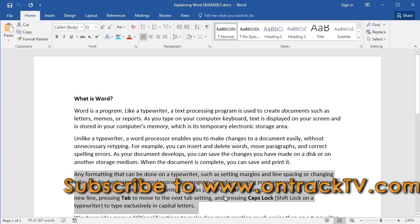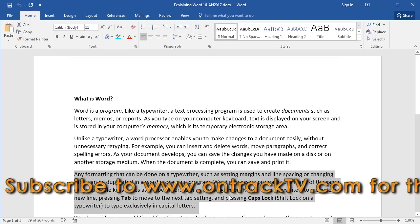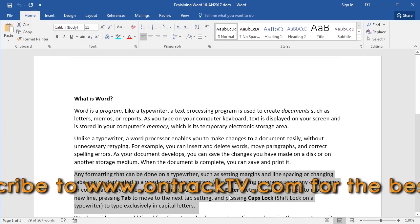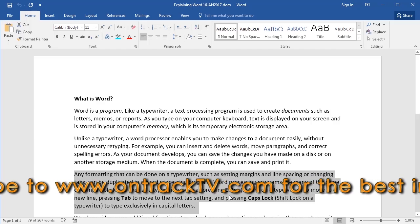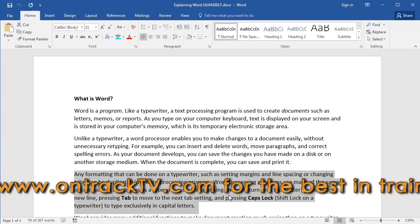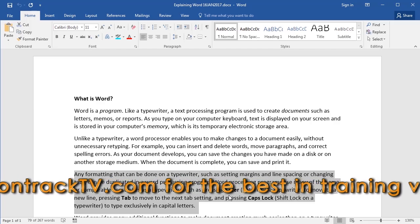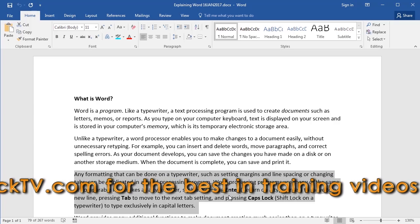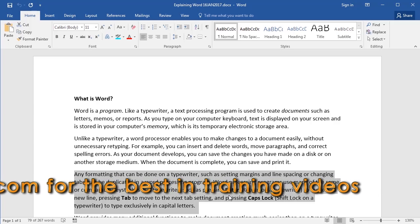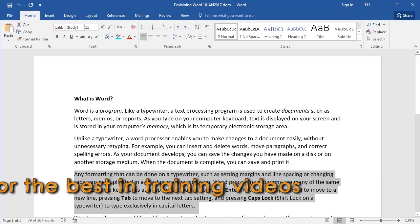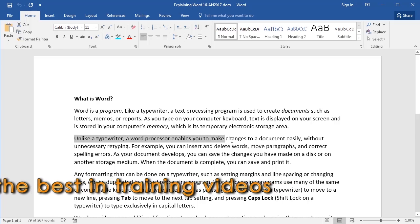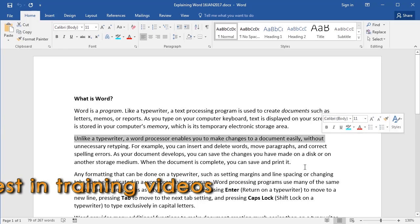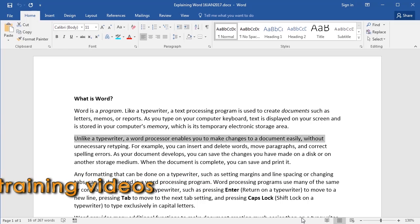Now let's move on to selecting a line of text. In other words, all the text sitting on one line in the document. There are three methods for this, starting with the slowest, which is dragging. And as you can see, that method is quite slow.